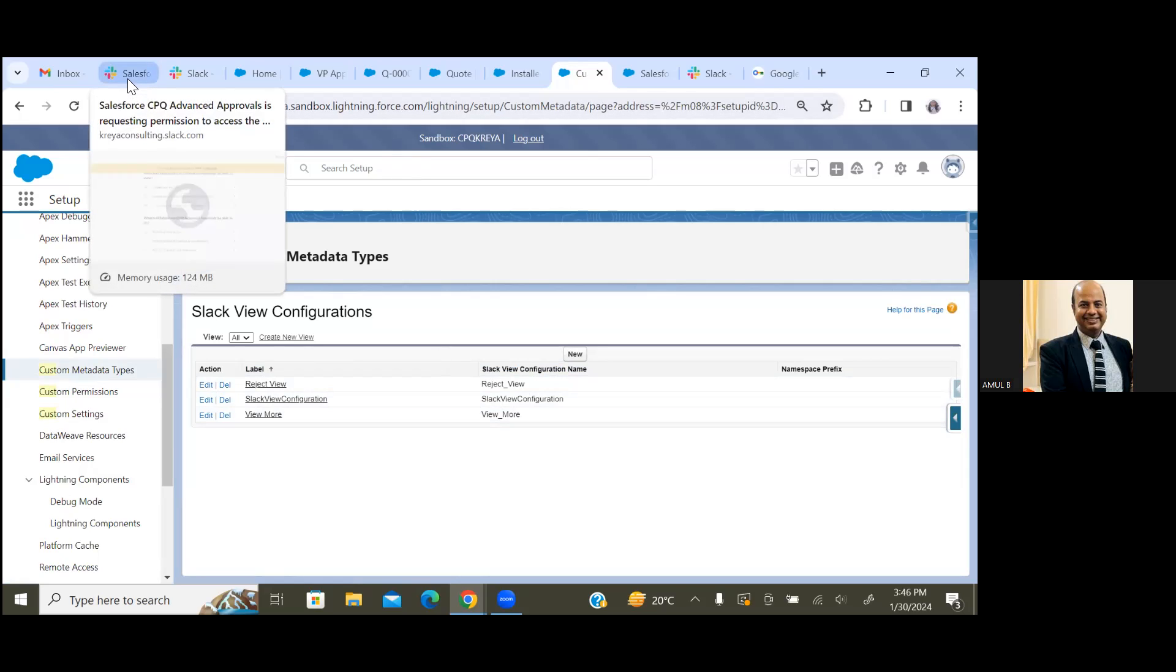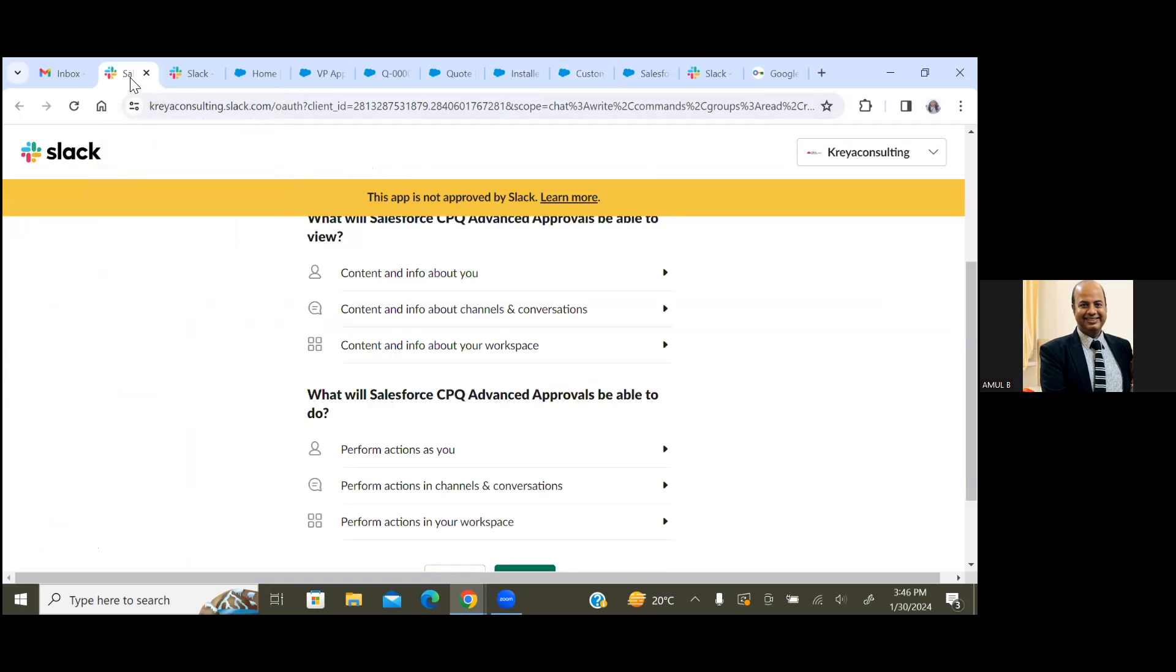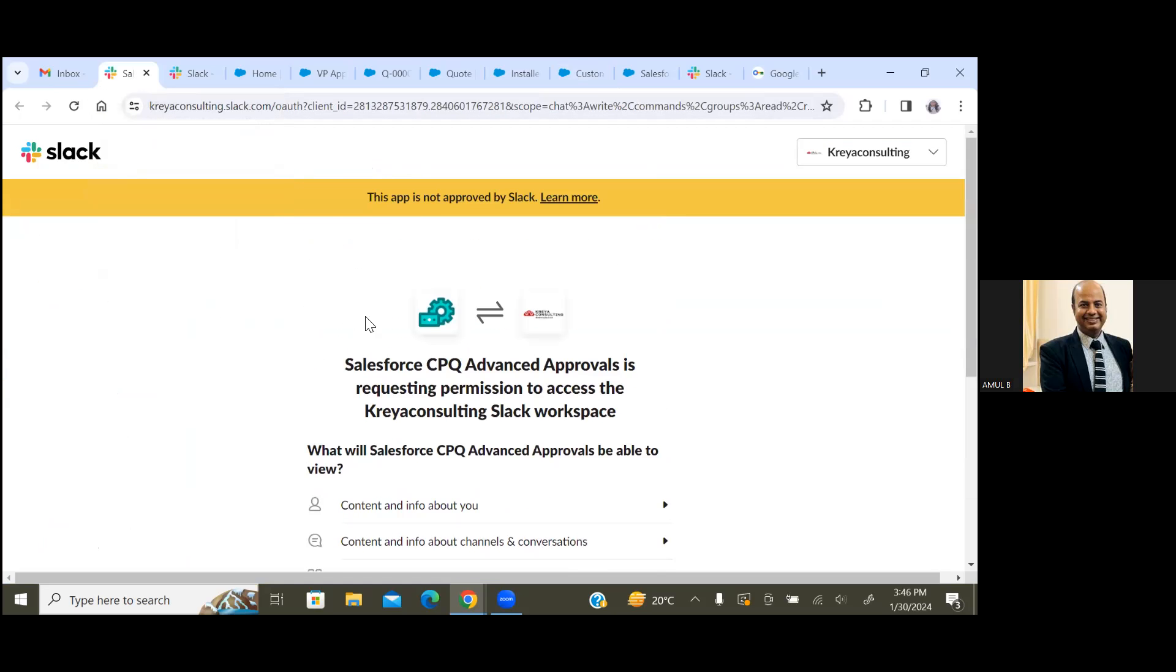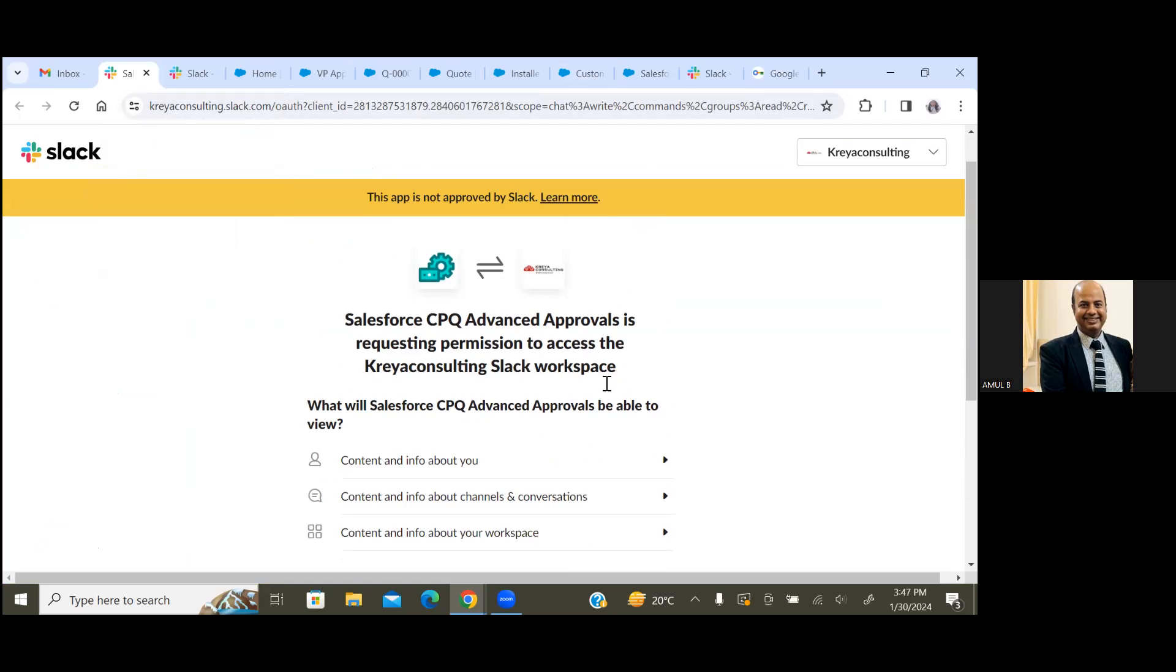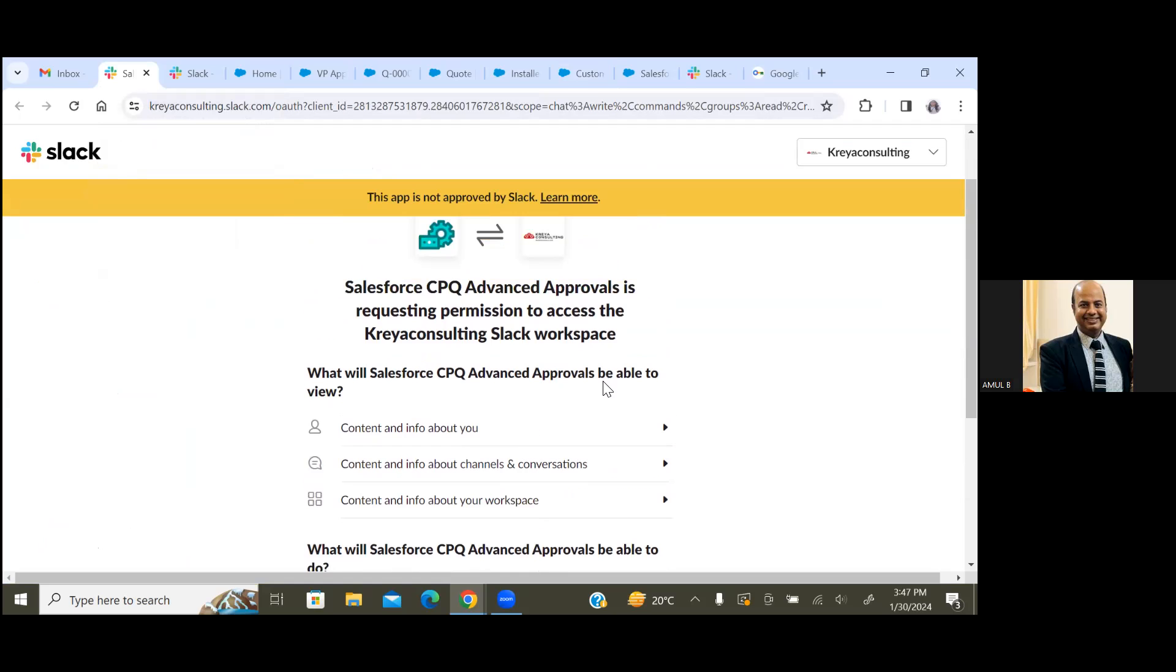First we have to install the application on our Slack channel also. So Slack application - you can go and install this application called Salesforce CPQ Advanced Approvals. Then you can go to your Slack application and browse for the application name called Salesforce CPQ Advanced.